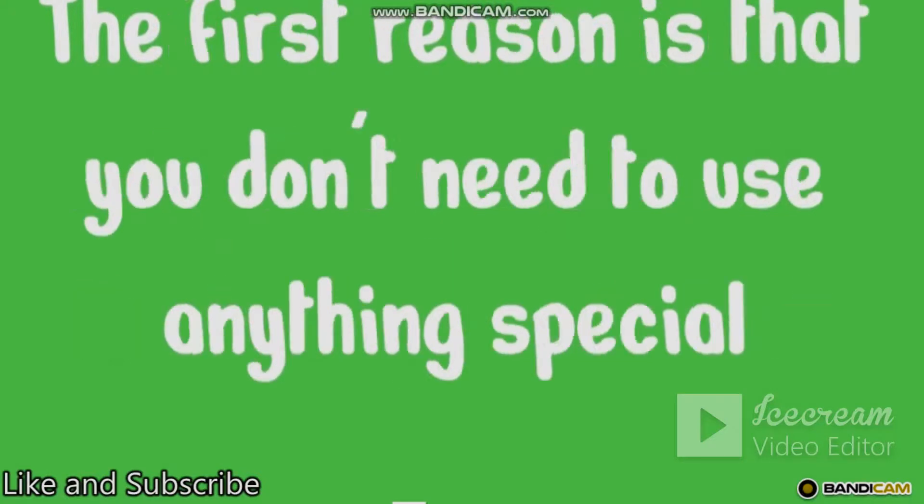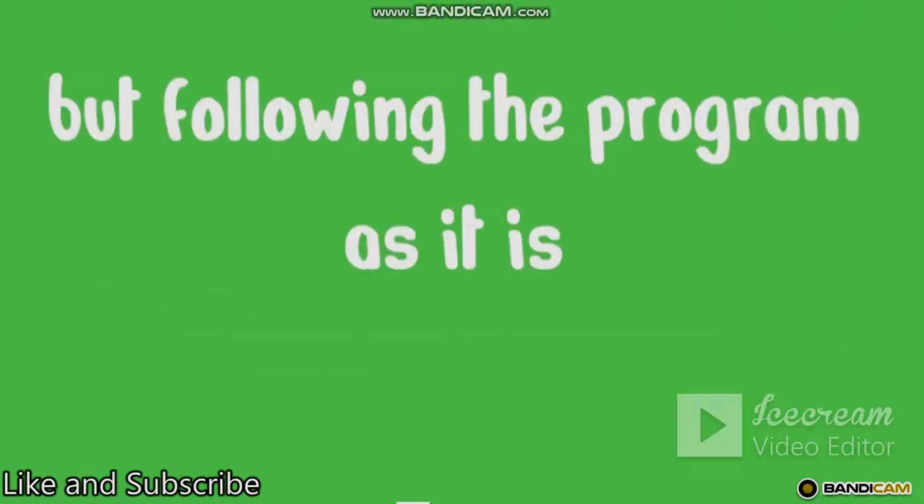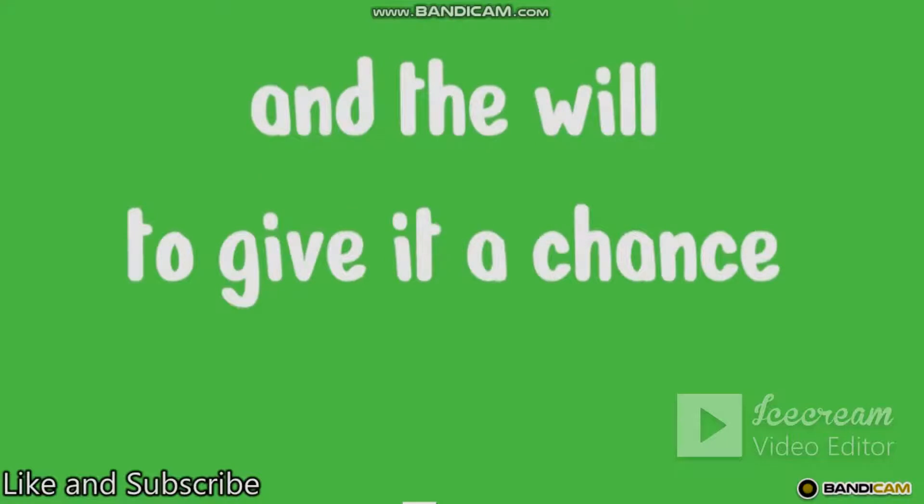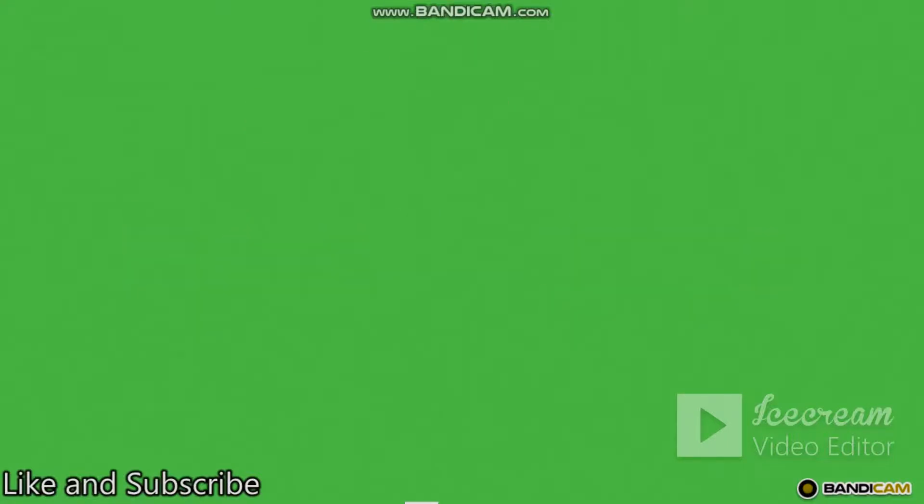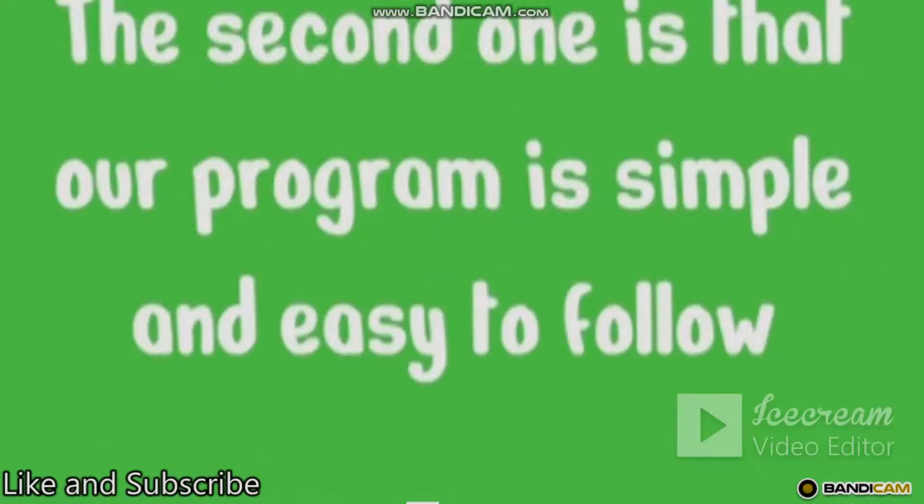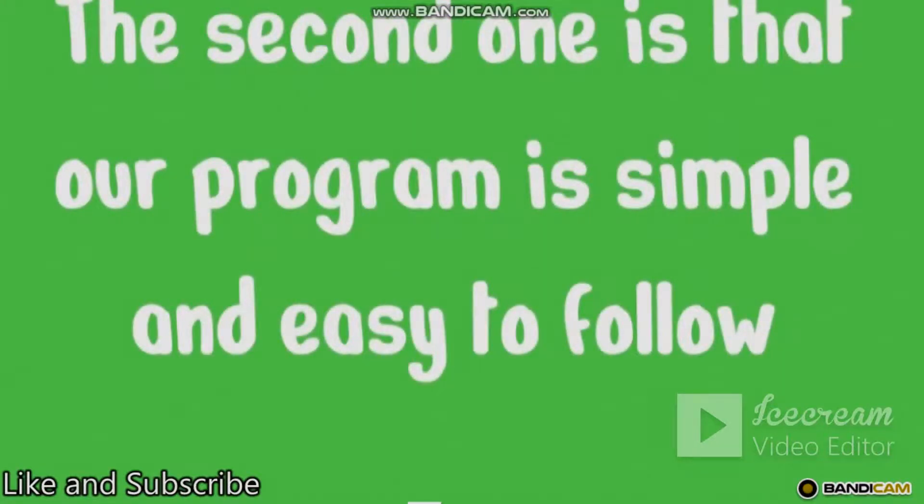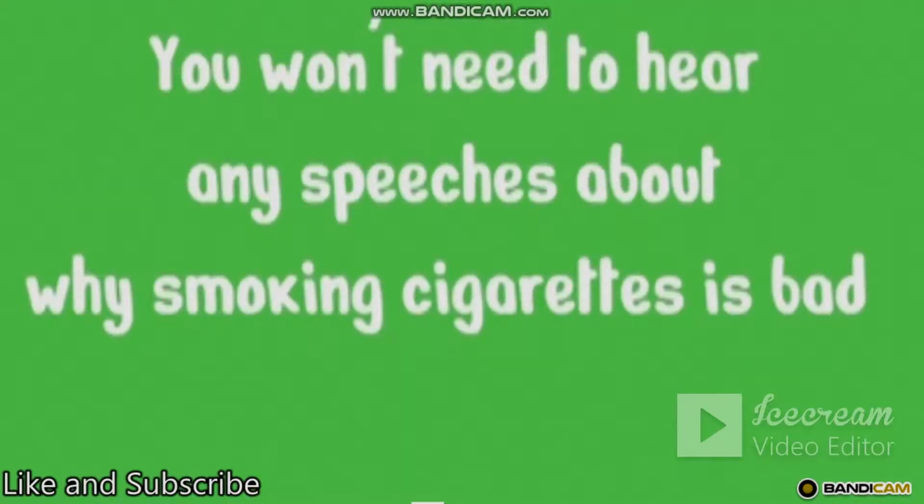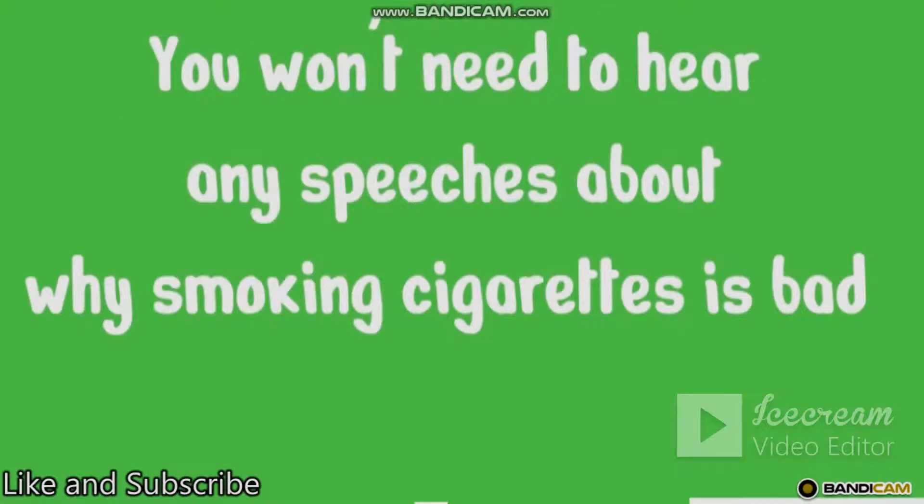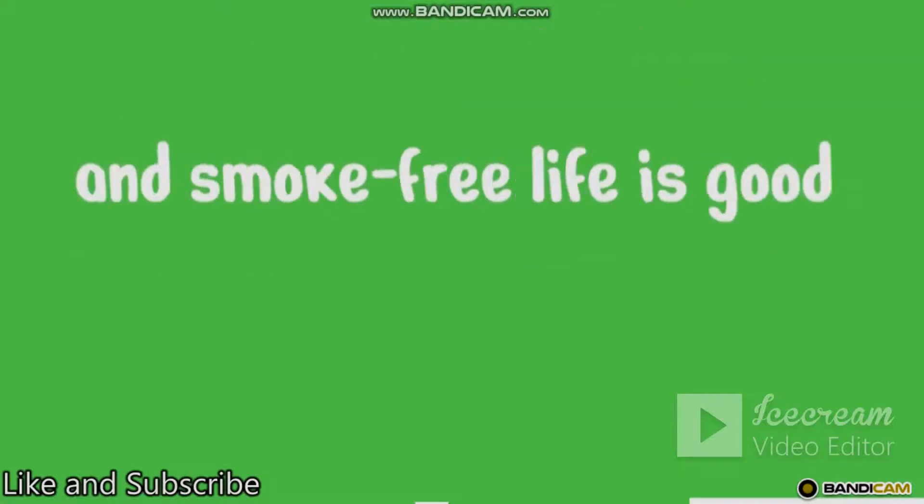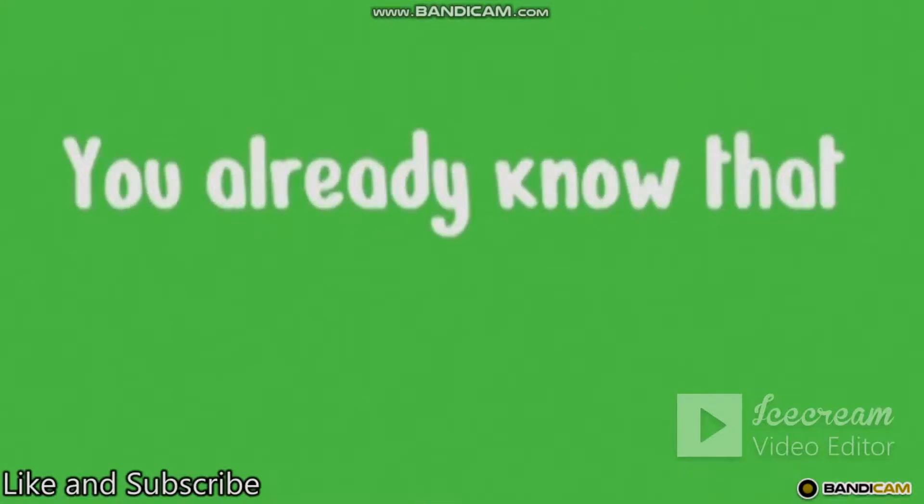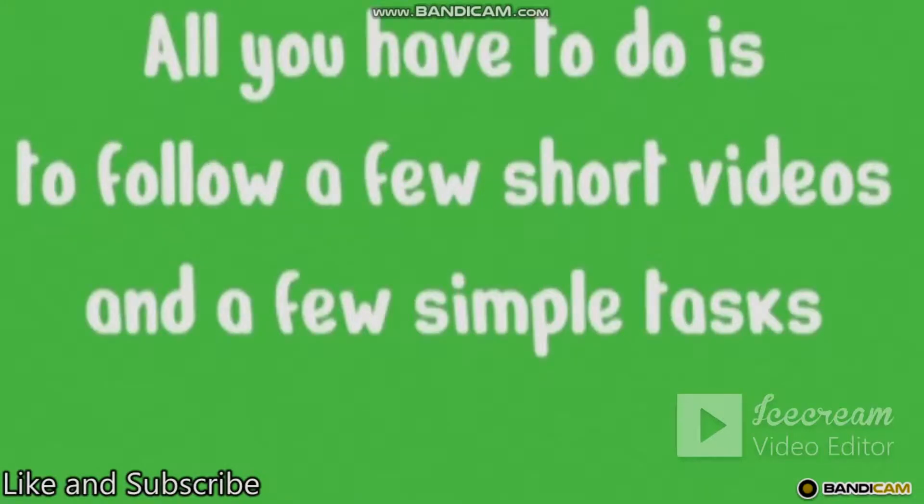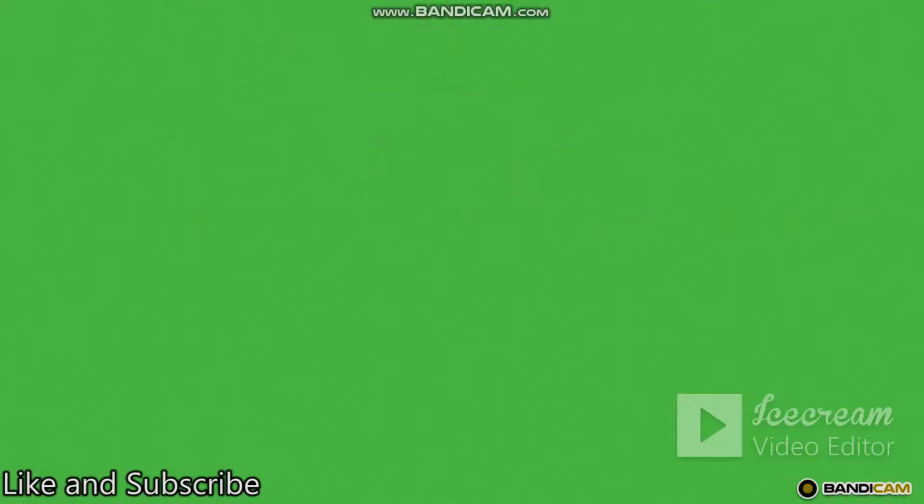The first reason is that you don't need to use anything special but following the program as it is. All you need is a Wi-Fi connection and the will to give it a chance. The second one is that our program is simple and easy to follow. You won't need to hear any speeches about why smoking cigarettes is bad and smoke-free life is good. You already know that. This is why you're here. All you have to do is follow a few short videos and a few simple tasks.